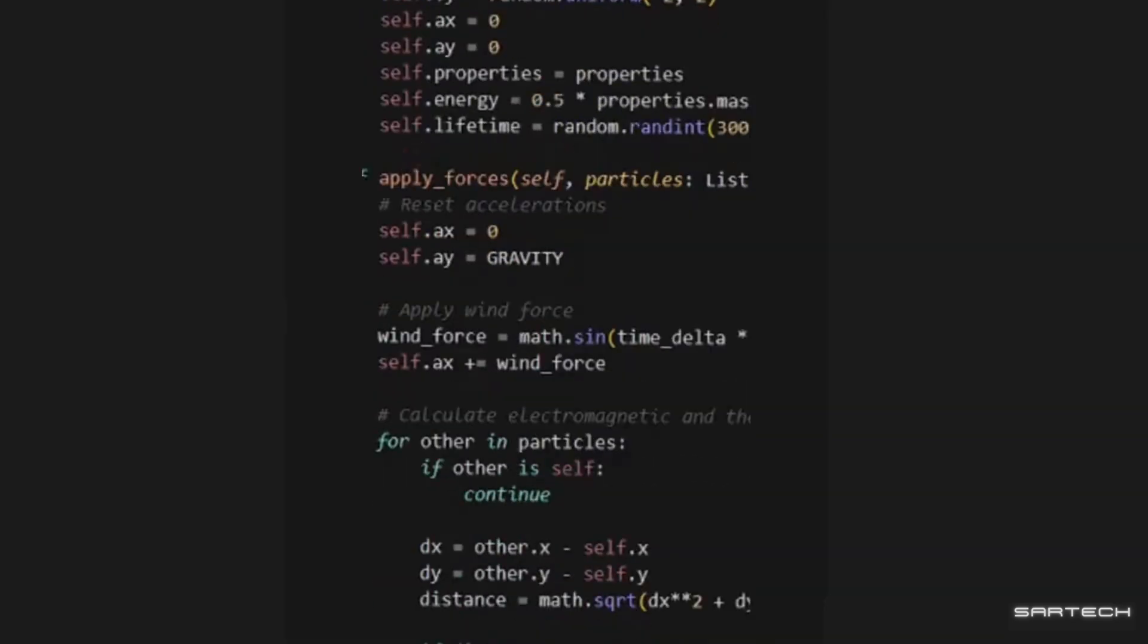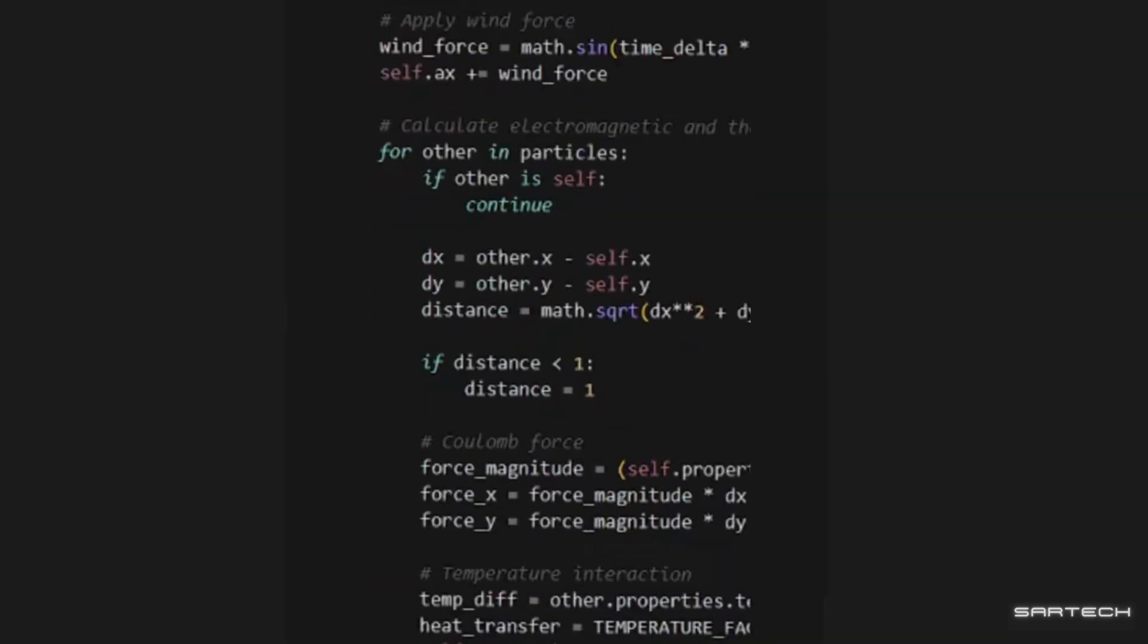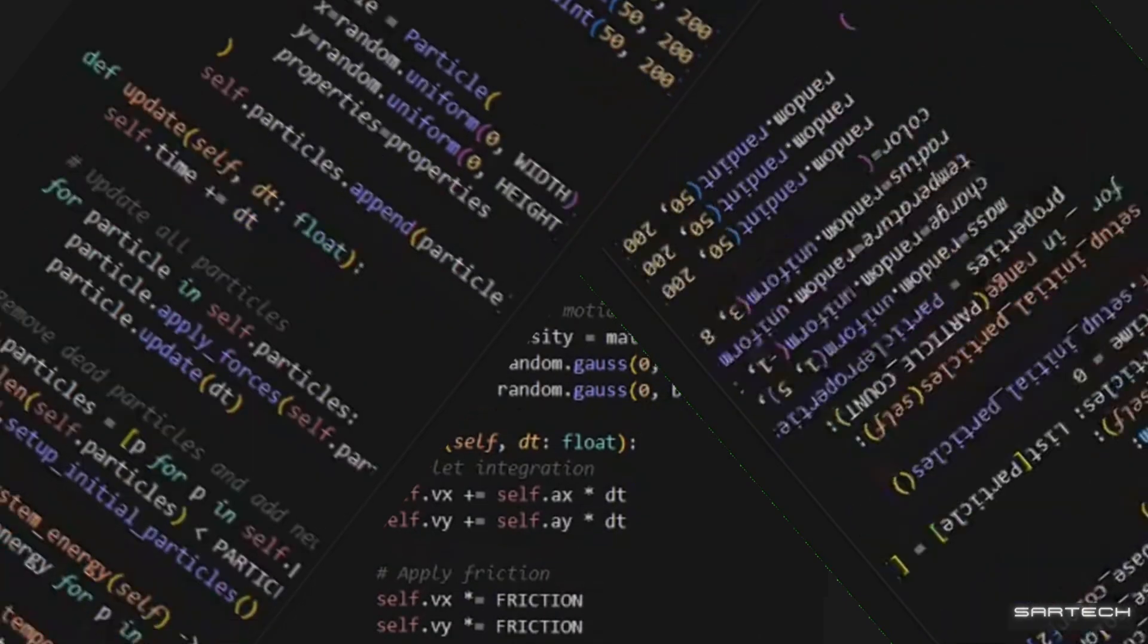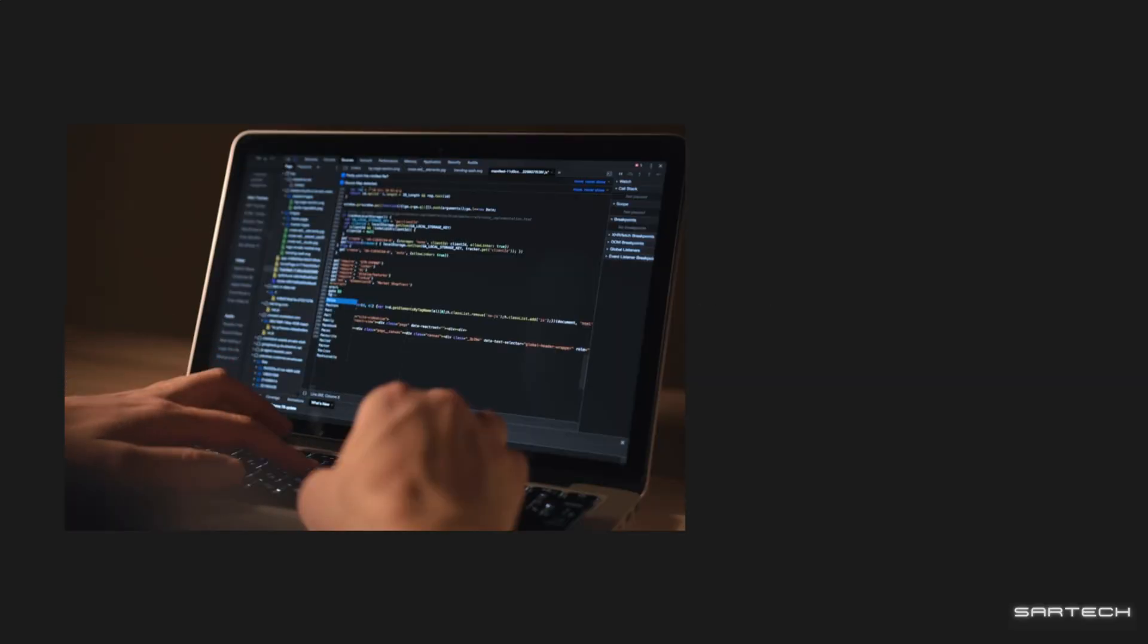But after watching this video, you're gonna be coding like this. Okay, sorry.